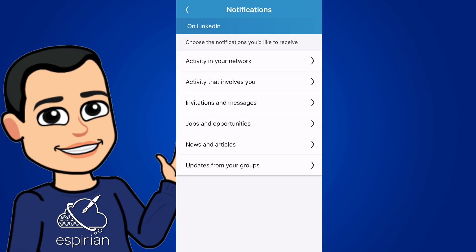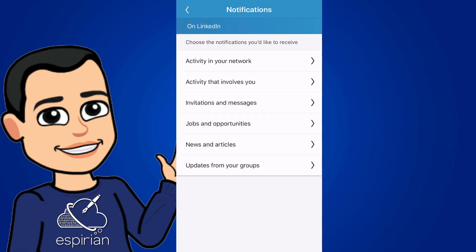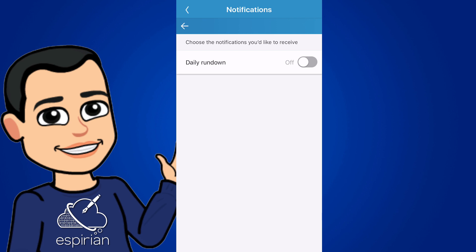Almost done now. Jobs and opportunities is about recommendations for work. Again, I'm not looking for work in an employed position, so I'm not particularly bothered by this, and I've turned those off. News and articles just contains the daily rundown, which is some sort of LinkedIn summary about what it thinks you'll like. Totally pointless, I think. So I've turned that off.